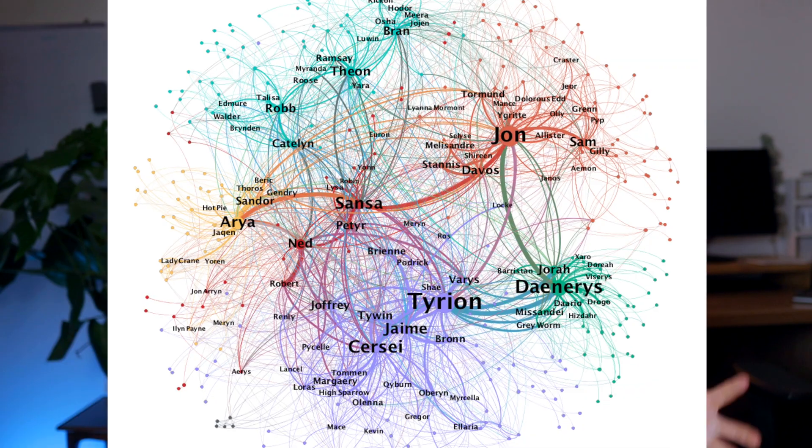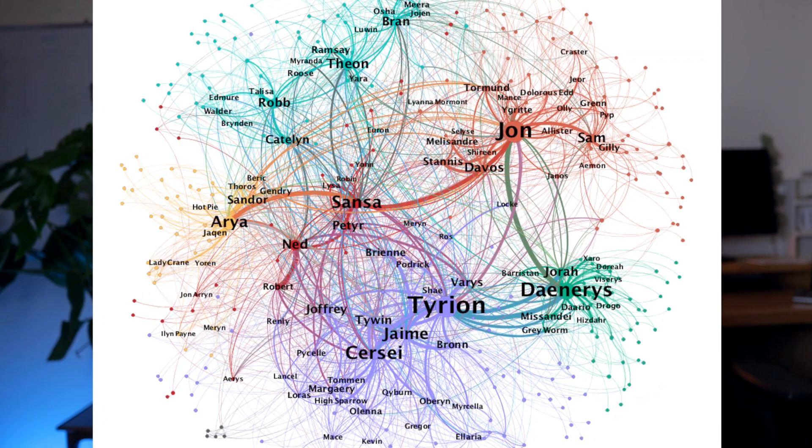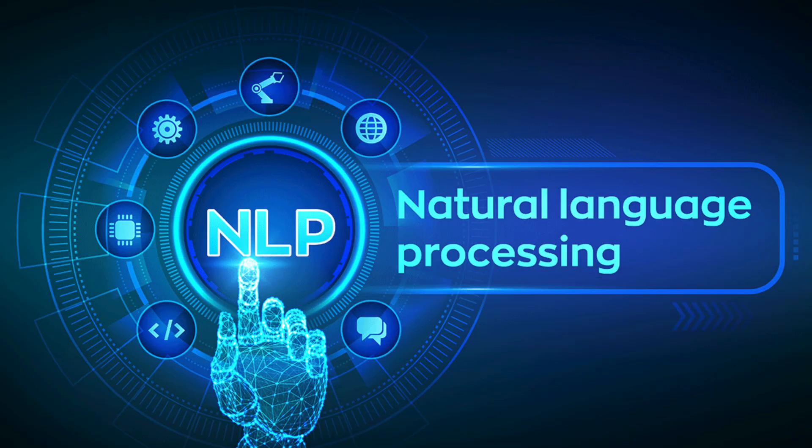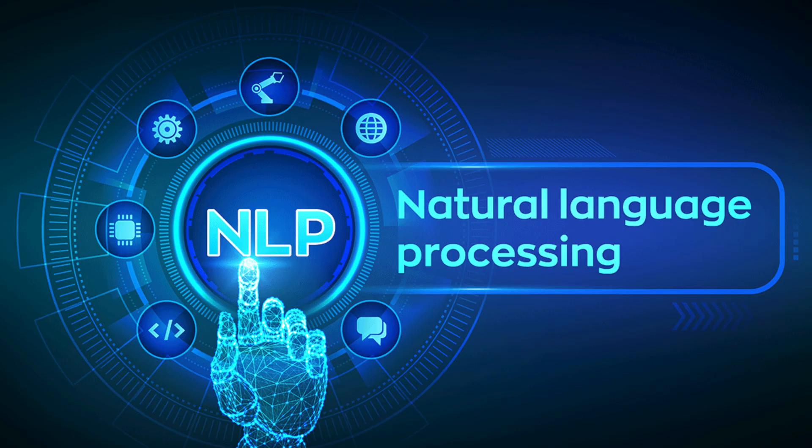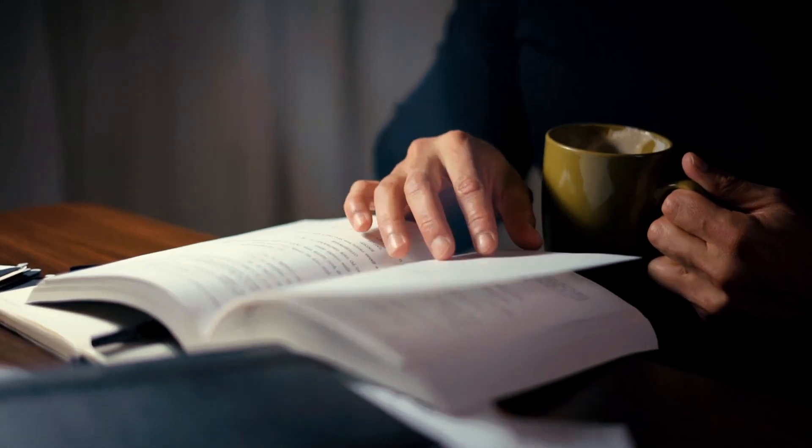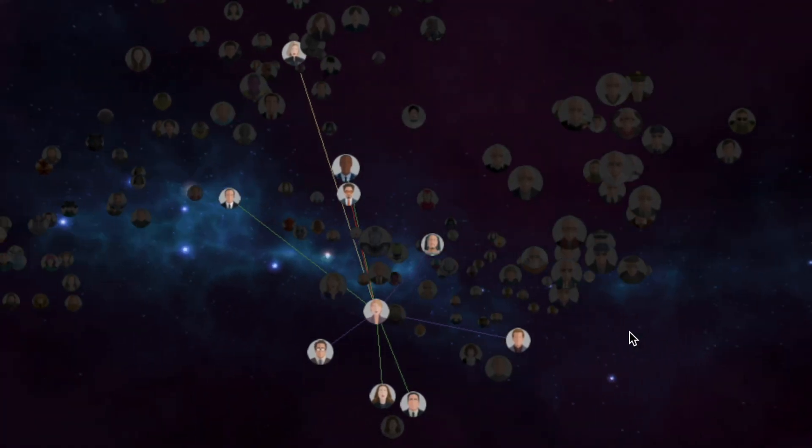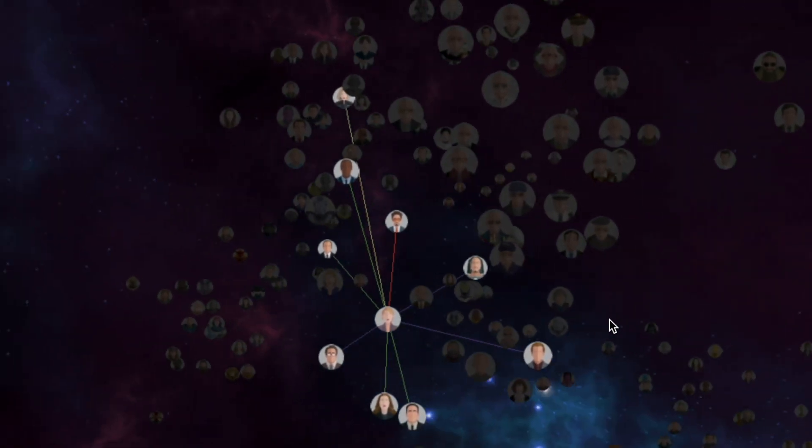This whole project is about extracting the relationships between characters in the Witcher book series using NLP. After that, we'll apply some network analytics to transform thousands of pages into an interactive network graph to help us better understand the dynamics between the characters.